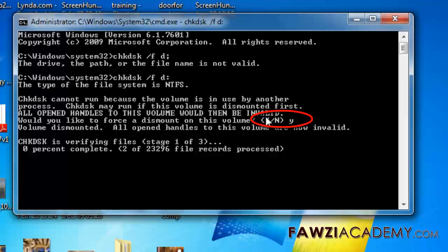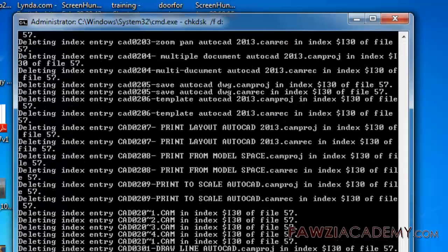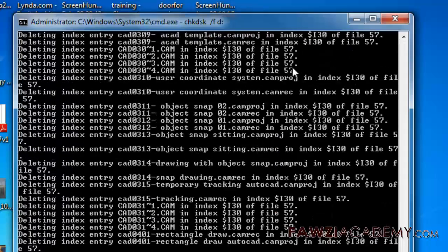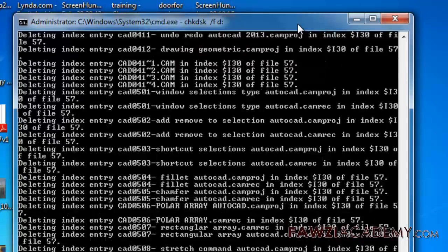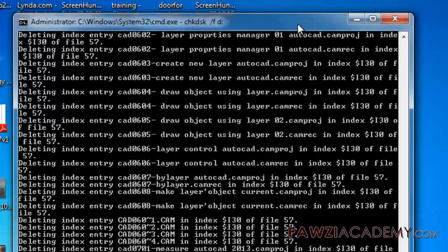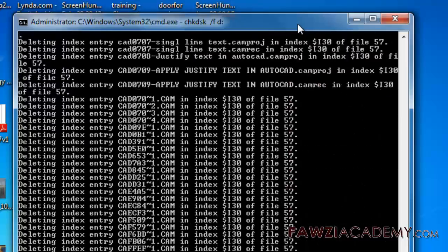It's not recommended running chkdsk with the /f command line switch unless you have a full backup of your hard disk.